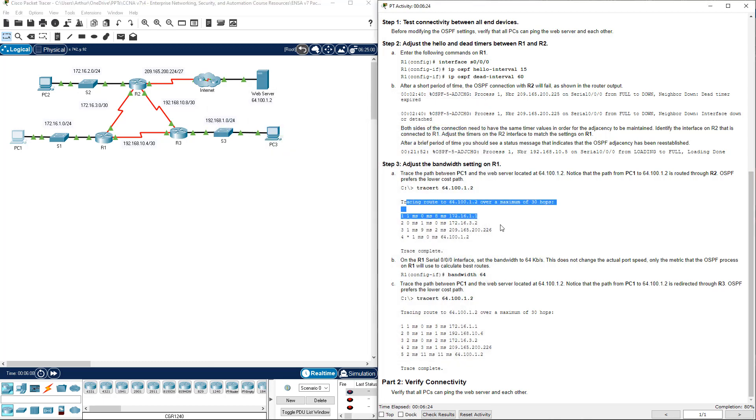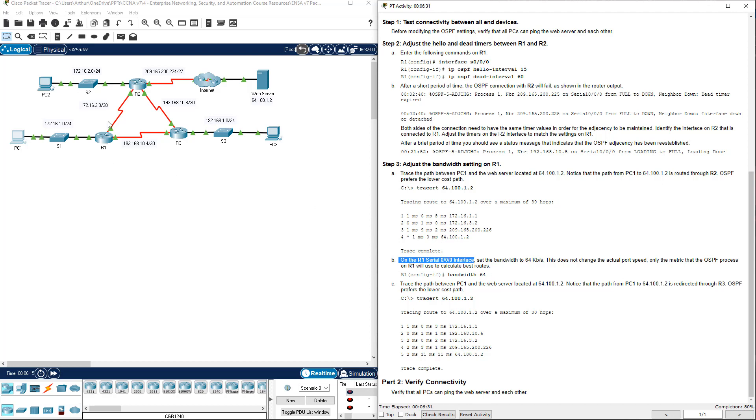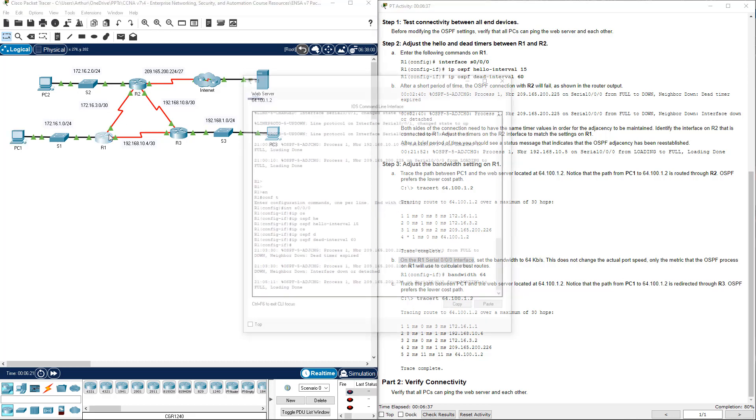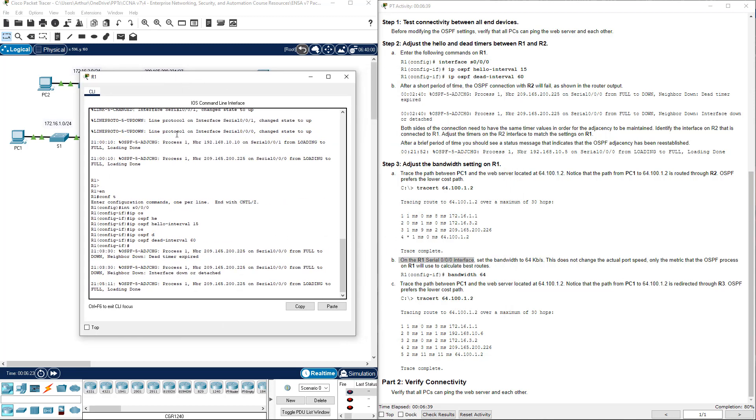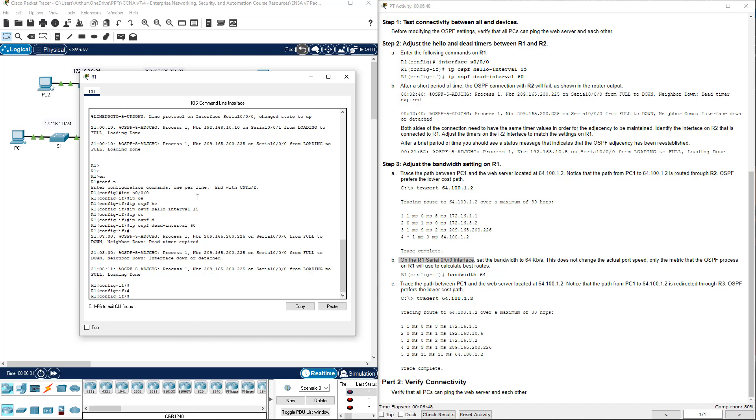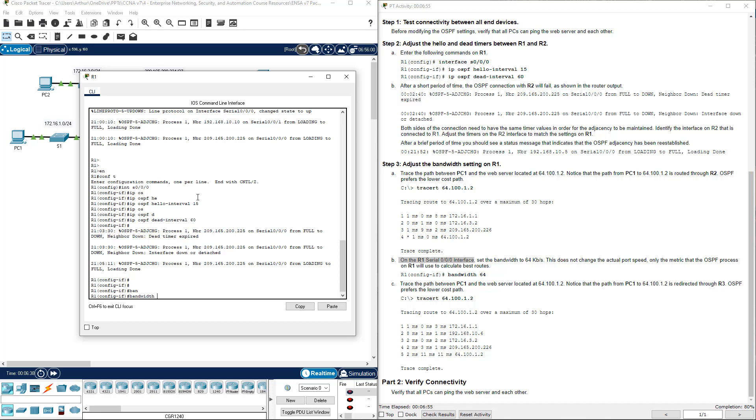That is complete. On R1's Serial 0.0.0 interface, we're going to change the connection. We're going to put this connection between R1 and R2 to a 64 bit connection instead of the default speed. Interface Serial 0.0.0, bandwidth 64.